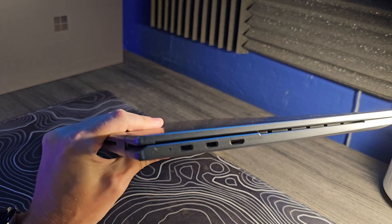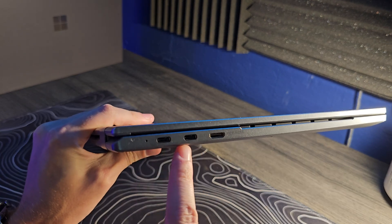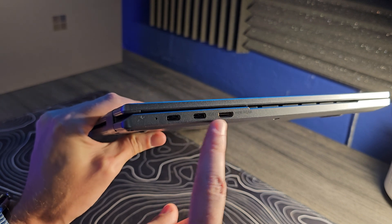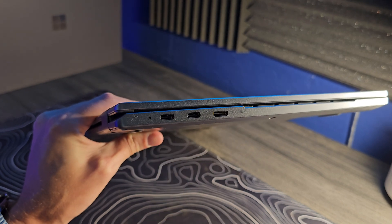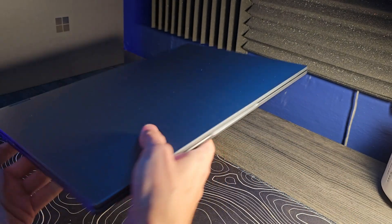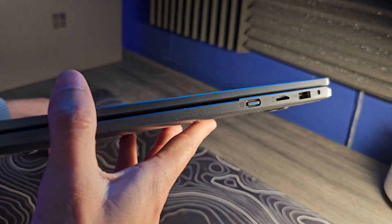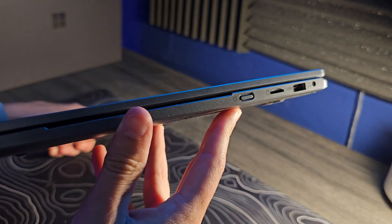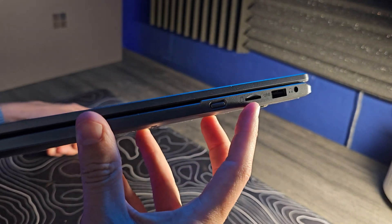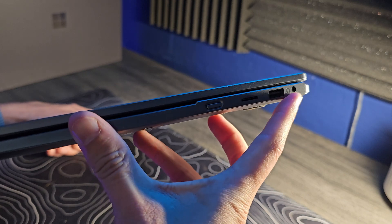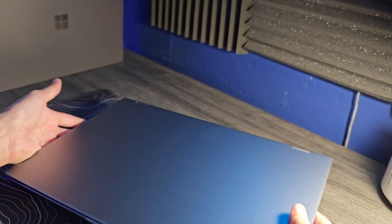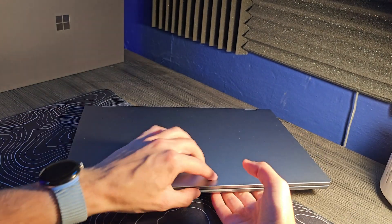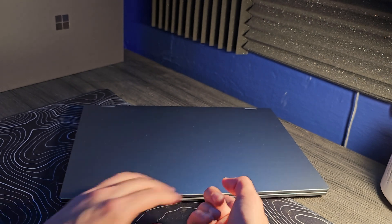On this side here, we have a couple of USB-Cs, and then that is the mini HDMI. This one has a little charging icon next to it, so that's going to be for charging. Around this side, we actually have a power button, a micro SD reader, a USB-A, and then a headphone jack, so that's actually not too bad in terms of a port selection.